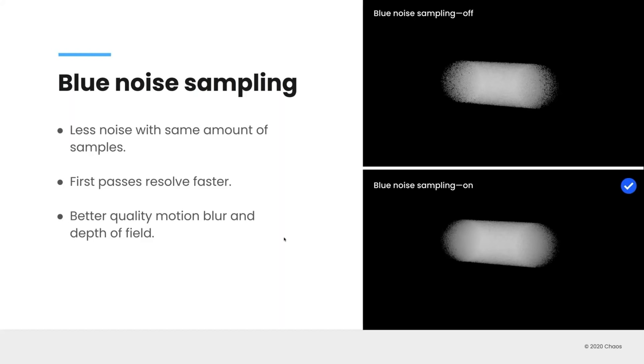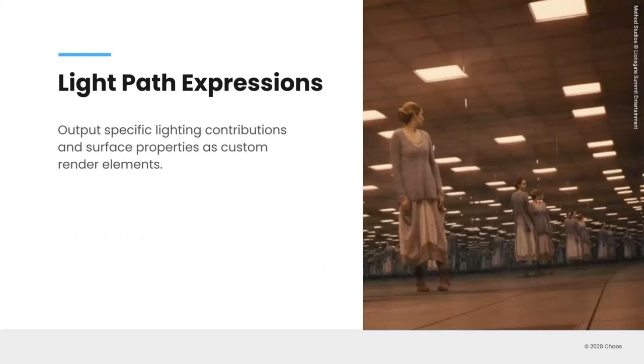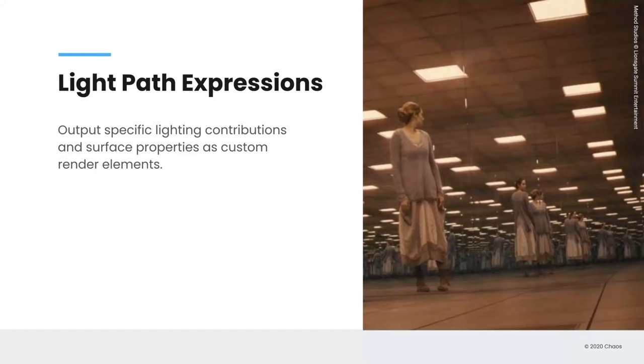The next addition, for those of you that are working in primarily probably visual effects. And you might have a tough shot where you want to create your own custom render element. That's what light path expressions are going to allow you to do. You can essentially break down and create custom render elements depending on specific light contributions, surface properties, etc. And just with a small little bit of code.